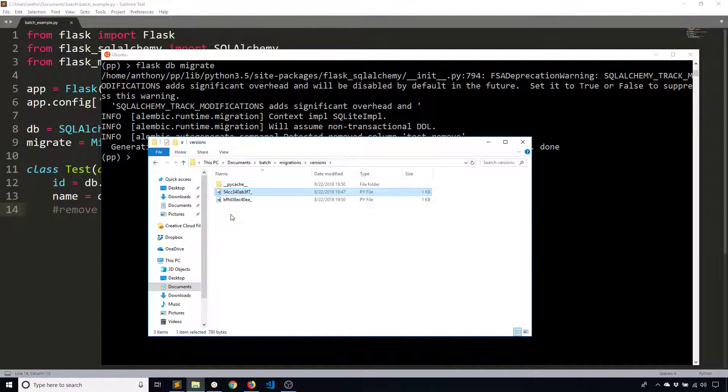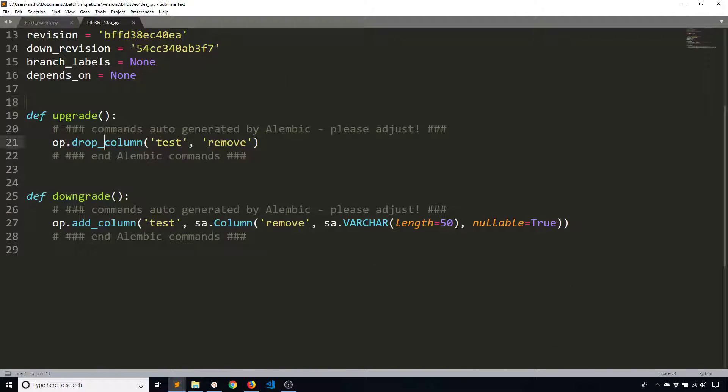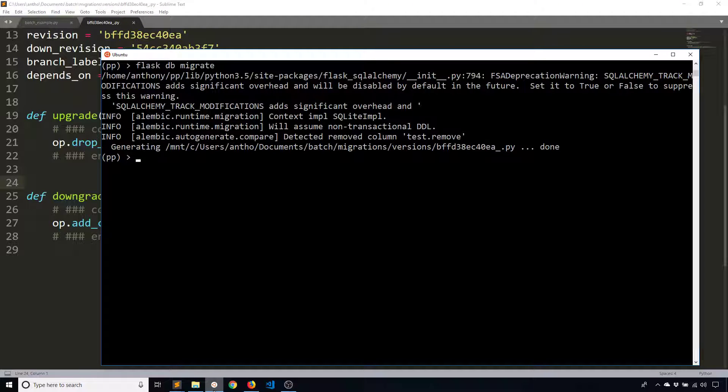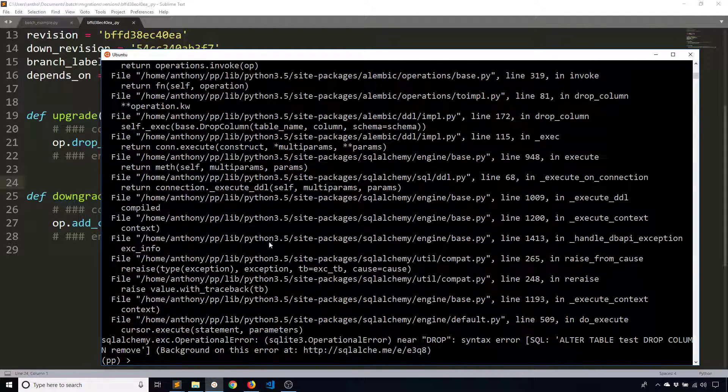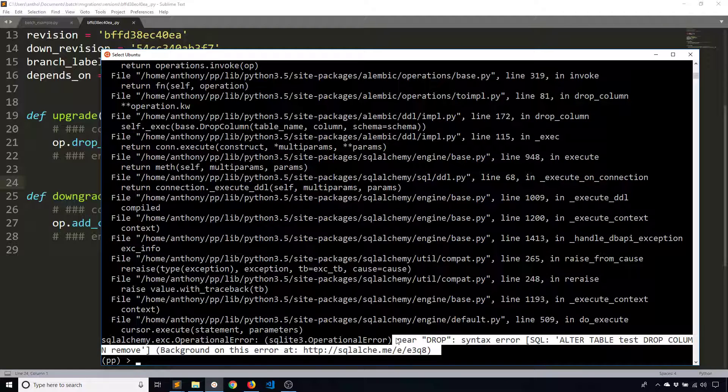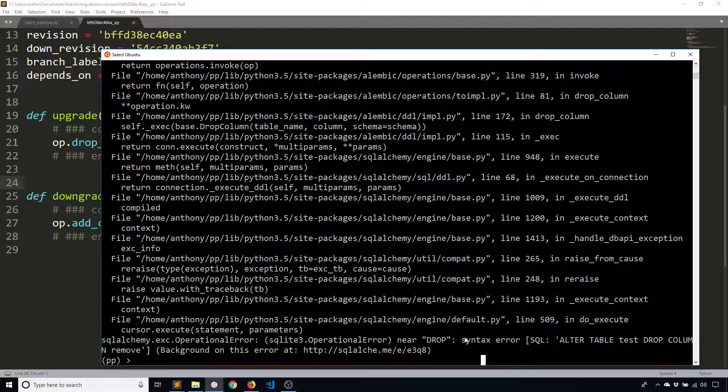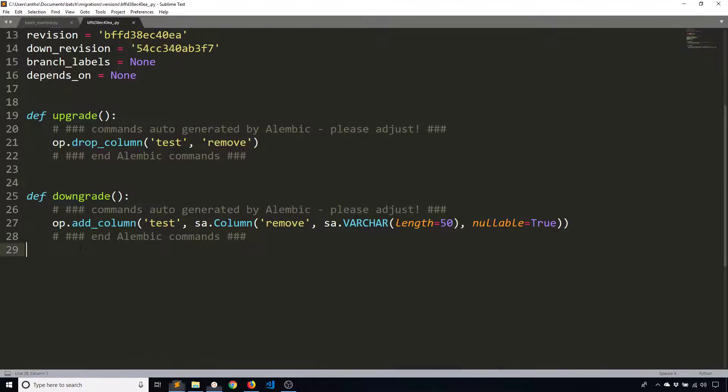So I'll run Flask DB migrate again. And then I'll take a look at the file that was generated. So this is the file. And then we see it has a drop column. And the downgrade is the reverse. So it's adding the column back. So if I were to run this, so Flask DB upgrade, we see I get this error. And basically here it says error near drop syntax error alter table test drop column remove. That just doesn't work because SQLite does not support that command. You cannot drop a column from a table in SQLite. So how do I do this if I can't simply drop a column like this?